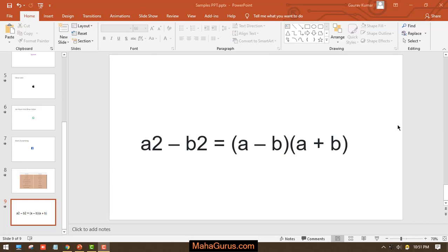Hey guys, welcome back to our YouTube channel. In this tutorial we're going to learn how to write something to the power of something. What I mean is, if we have a2 - b2, how can we write a square - b square, or let's say if I'm having 10 to the power 6, how to write that power thing?